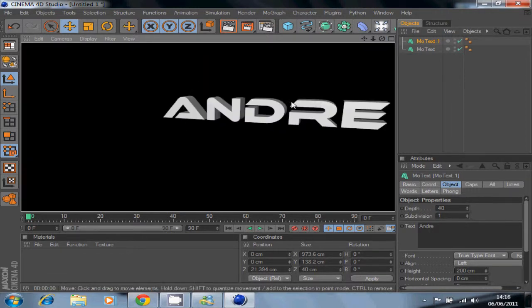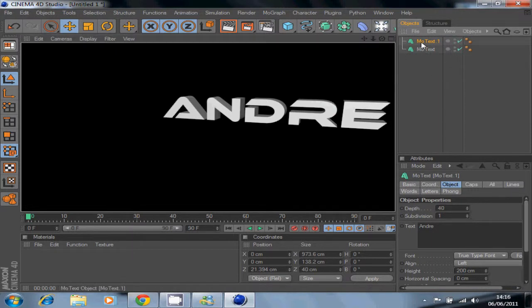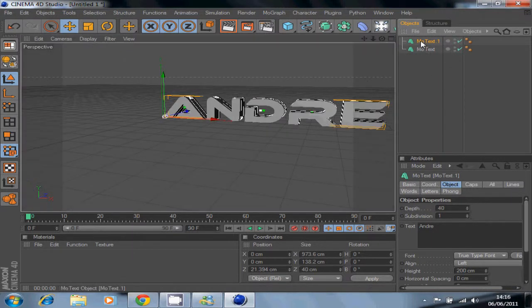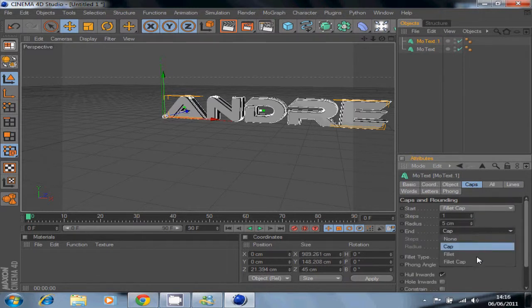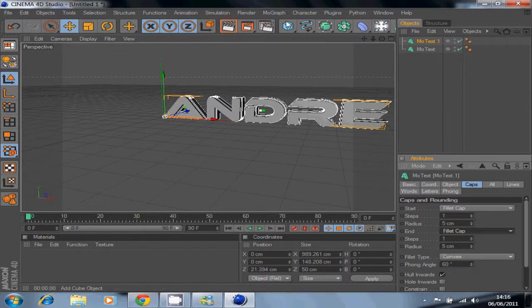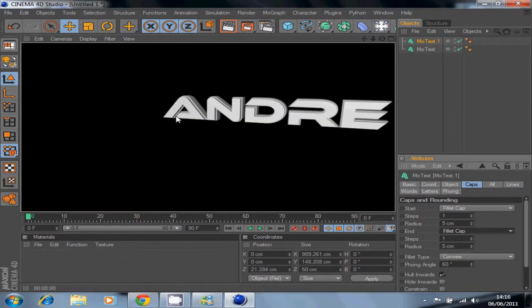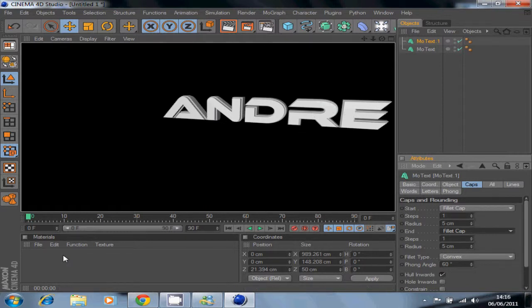After you put it in the middle, go to Caps and enable Start Fillet Cap and End Fillet Cap. Now if you preview it, you can see this little border effect here — this effect on the borders looks very nice.